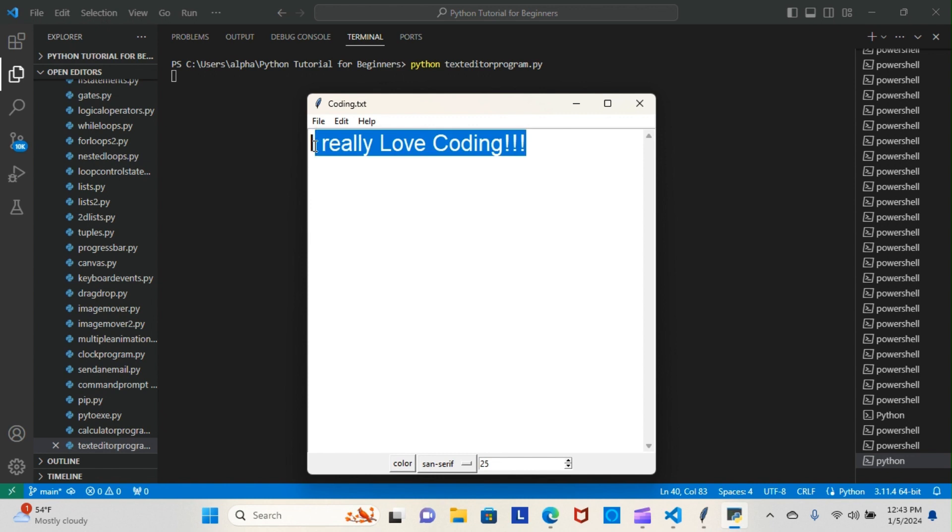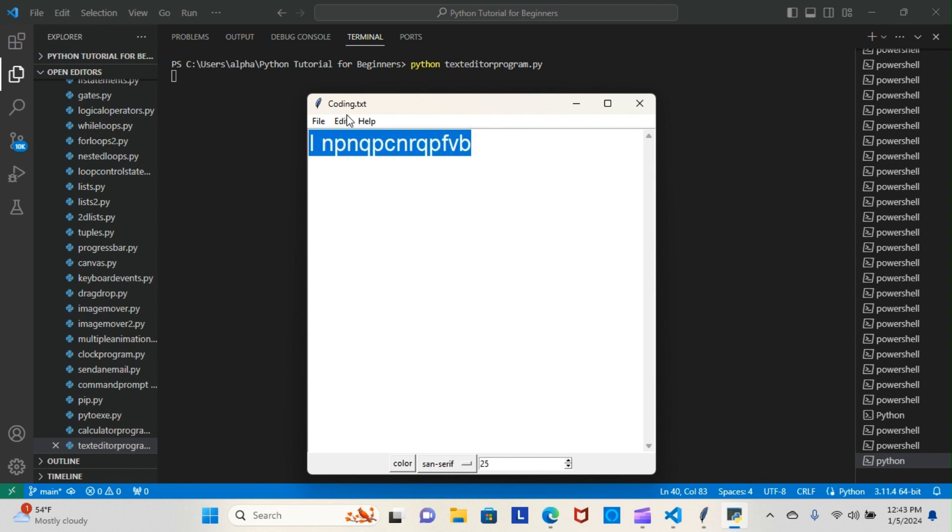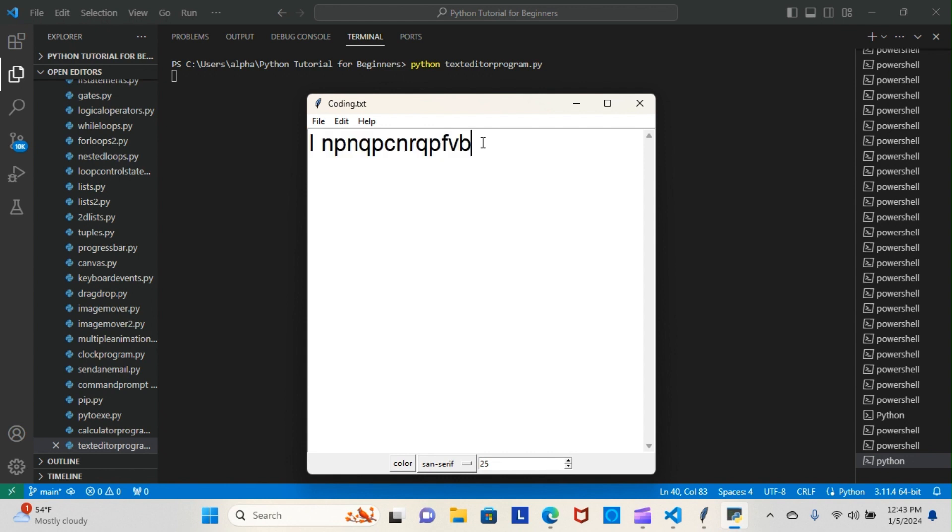Let's say we wanted to cut that. Bam. Let's say we wanted to copy that. Bam. Let's say we wanted to paste it. Bam.